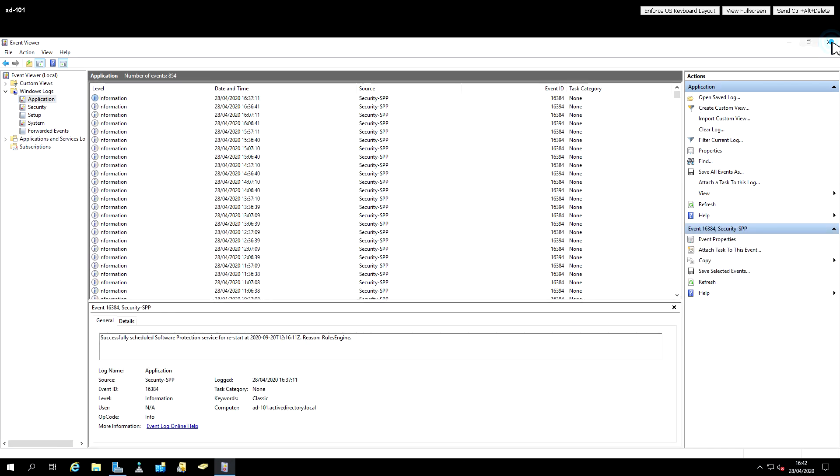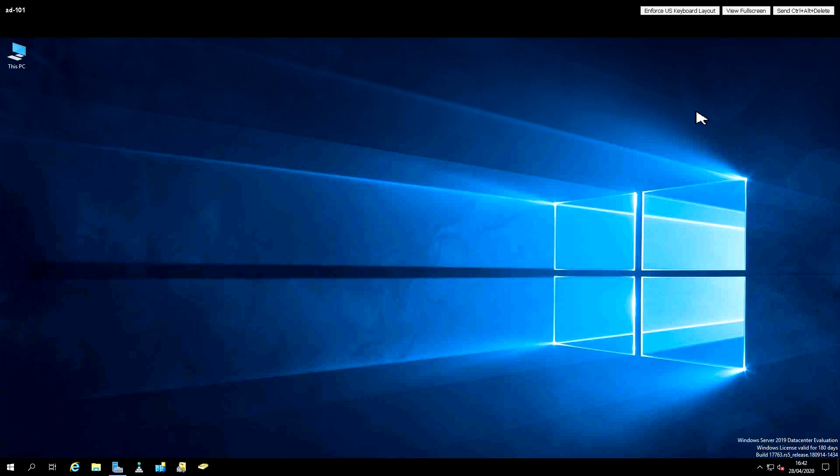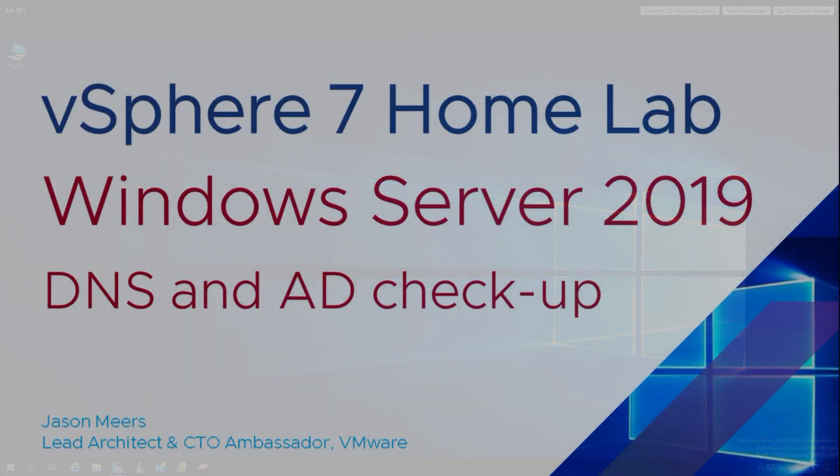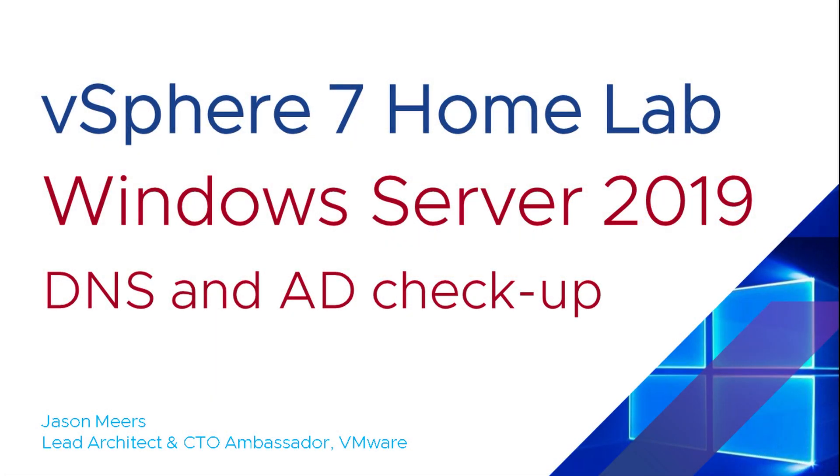This isn't intended to be exhaustive. It's just a quick look at doing a DNS and AD checkup on Windows Server 2019. Thank you for your time and I hope you found that useful.